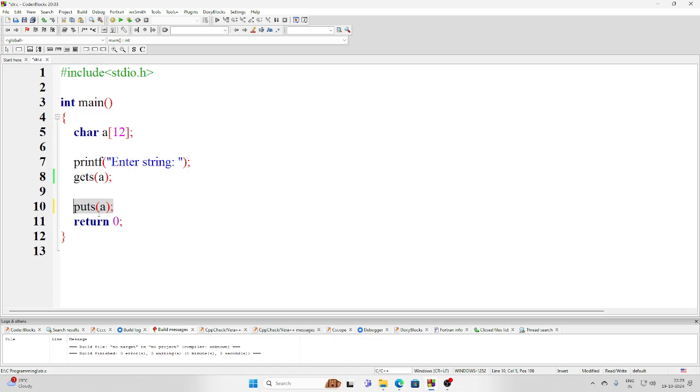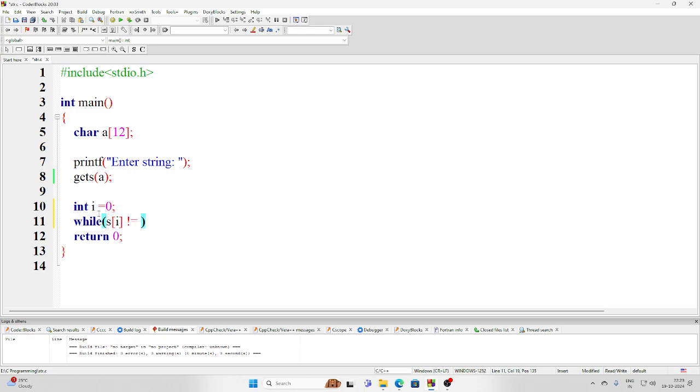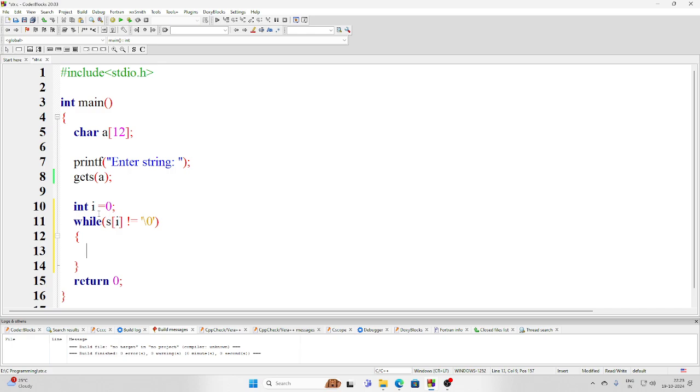So let us define one counter i, initialize it with zero, and then write while the ith element of the string is not equal to the null character. Inside the loop what we will be doing is simply printing it.